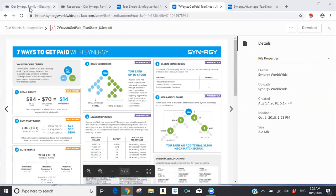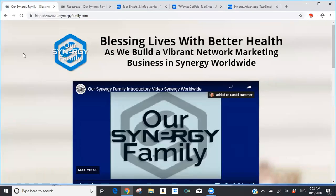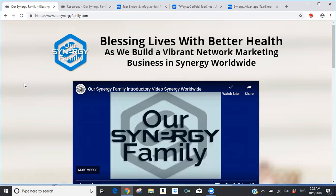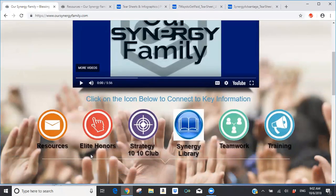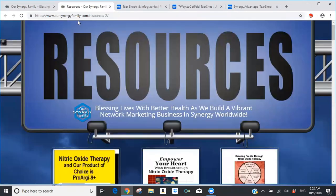Let me start with the Synergy Family website. For those on this morning's call, if you're not familiar with OurSynergyFamily.com, that website is designed to give you access to all the training tools and resources we've created to help you build your Synergy business. On the main page there are icons for resources, elite honors, strategy, the 1010 Club, Synergy Library, teamwork, and training.